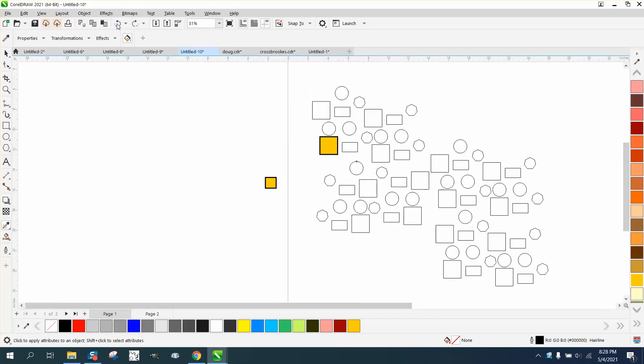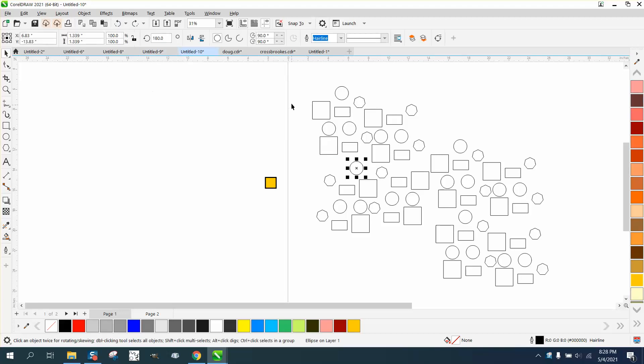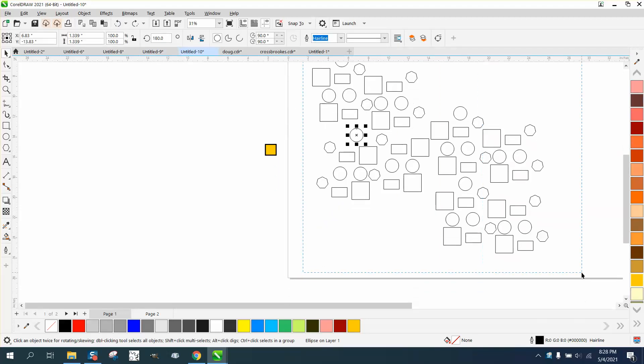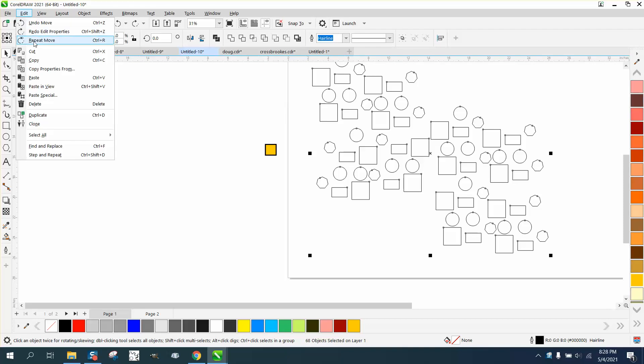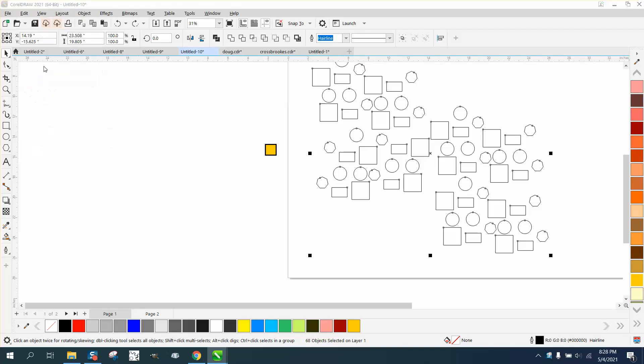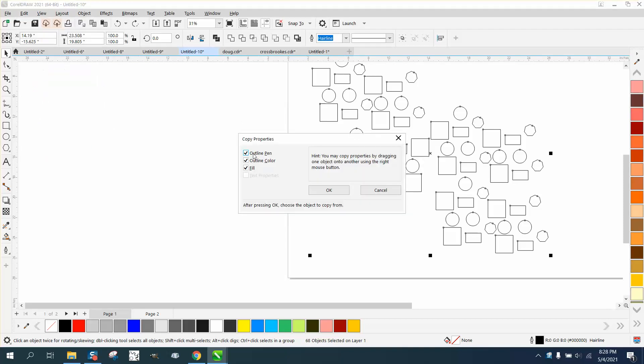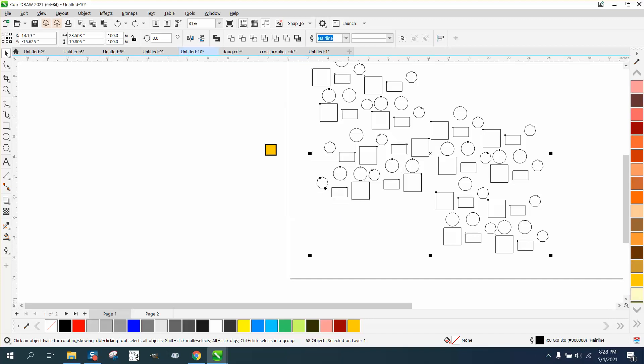So if you wanted them all that color and that outline, if you select them all and go up to Edit and Copy Properties From, we're gonna check pen outline, outline color, and fill, press OK, and then click on your box.